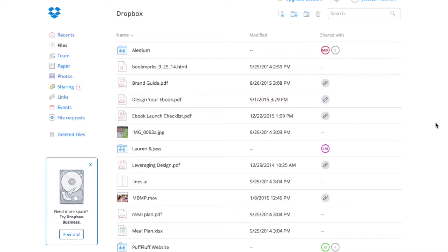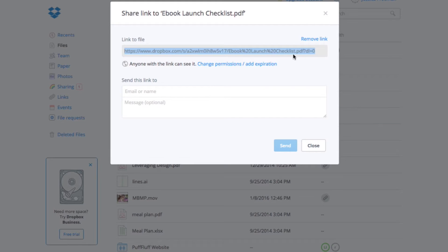I've created my free download and uploaded it to Dropbox so that it's really easy for my subscribers to grab their free download once they subscribe to my email list. I'm just going to click this share button right here and copy this link — we'll need it to put it into our Mailchimp confirmation emails.